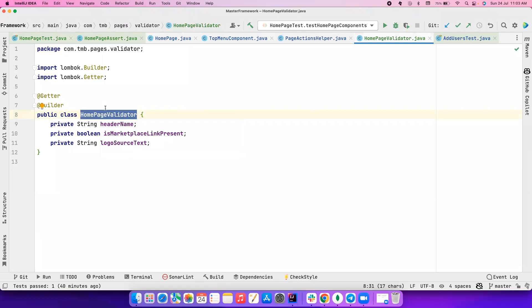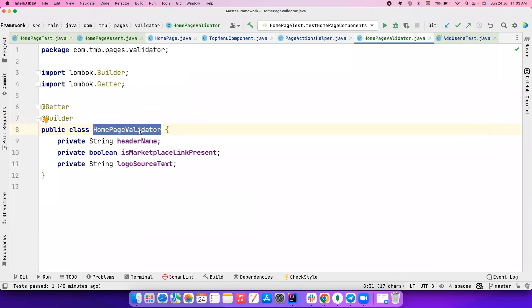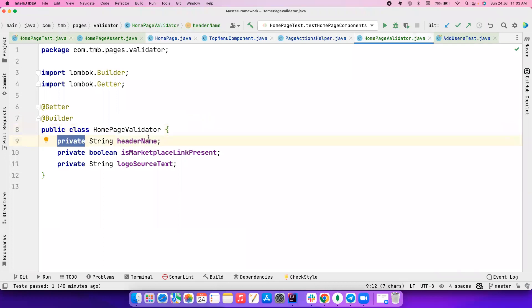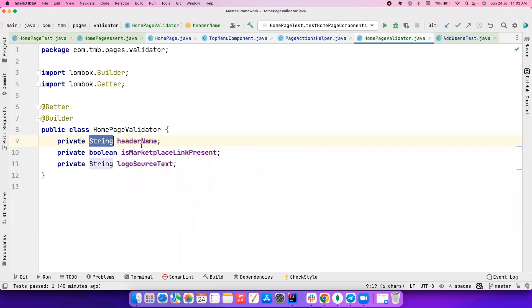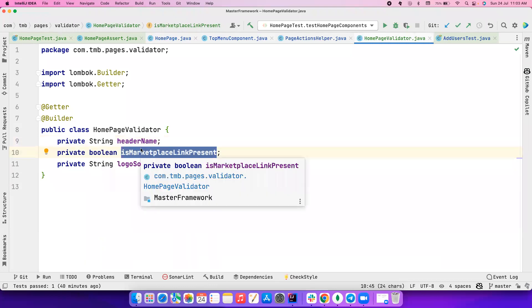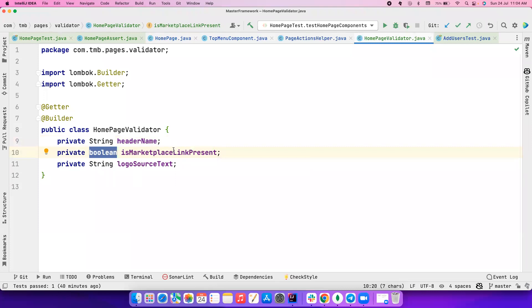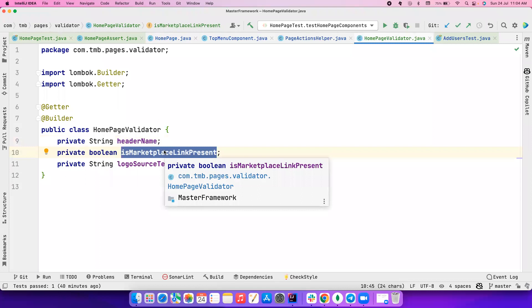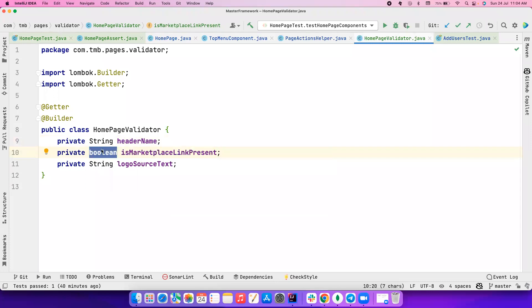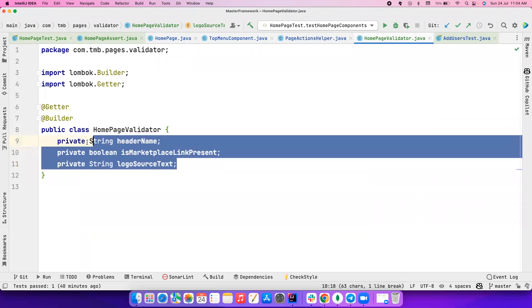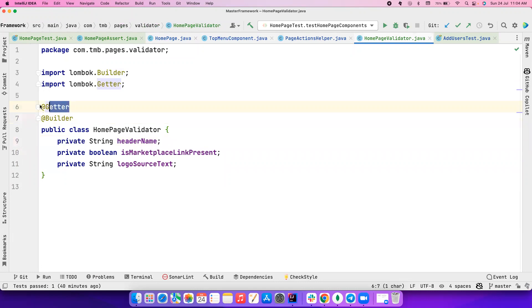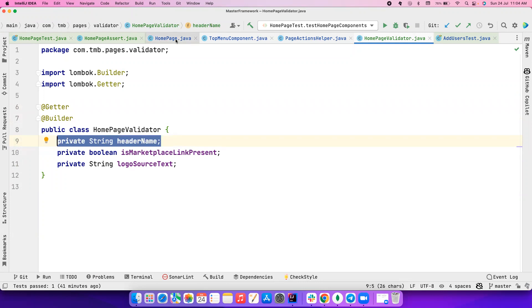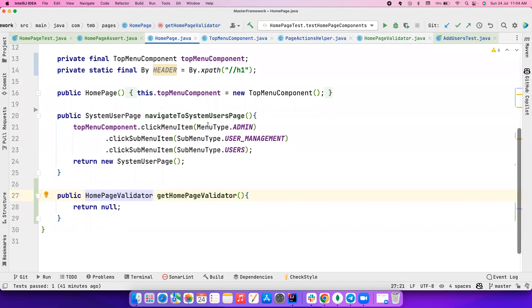Now let's go to the HomePageValidator — it's a very simple POJO. I'm not using HashMaps or Lists to store all these things; I'm using a POJO because it's much easier to assert a POJO than a HashMap. I've created a validator class called HomePageValidator with different variables for each thing to validate: a String for headerName, and a Boolean for isMarketplaceLinkPresent. You can do different types of validations — use Boolean to check presence, use String to validate content. I'm also using a Builder pattern and Lombok getters.